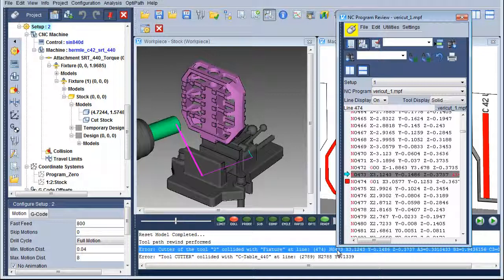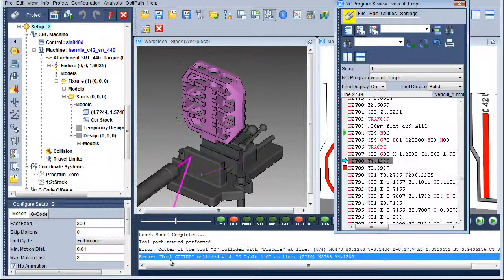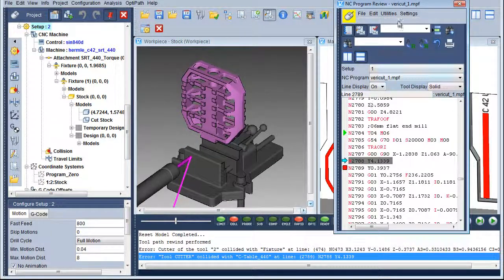The VeriCut logger shows us that we have another error. In this case, our cutter has collided with the C-axis table.